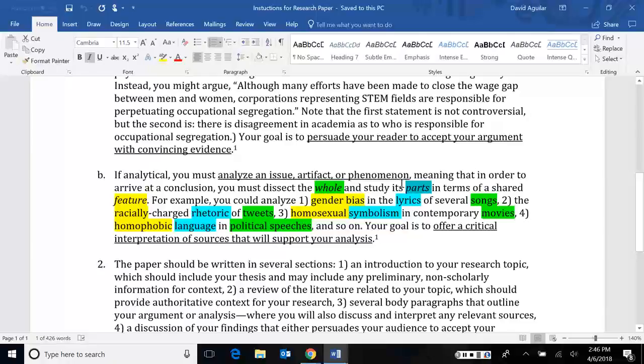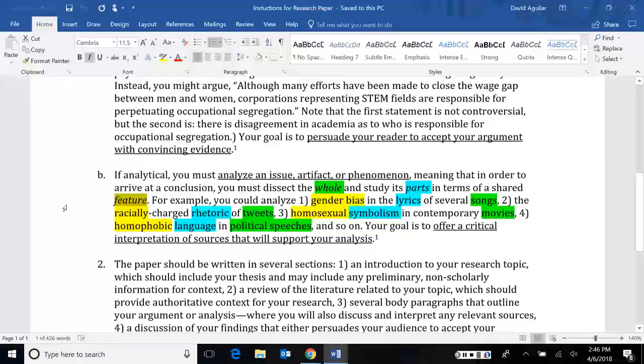And then, of course, we're looking for shared features or patterns that we see that are shared among all of those parts. So I've given some examples here. We might look at a feature like a gender bias within the lyrics of several songs. Notice song would be the artifact. It's the thing we're looking at.